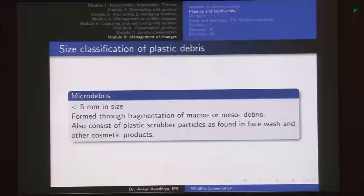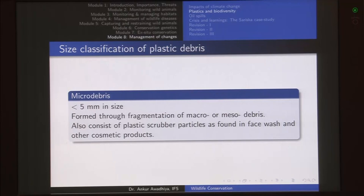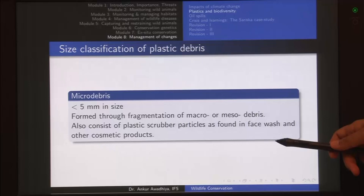The third classification is micro debris — those that are less than 5 millimeters in size. They are formed primarily through the fragmentation of macro and meso debris. They also consist of plastic scrubber particles as found in face wash and other cosmetic products, so cosmetic products have a lot of plastics that form micro debris.